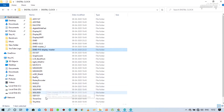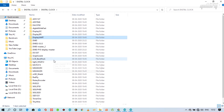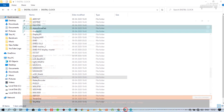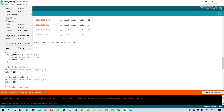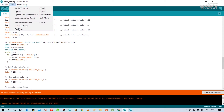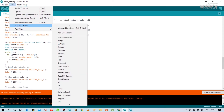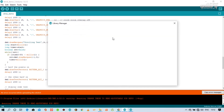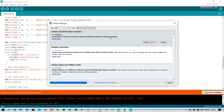There is no RTC library, so we will download the RTC library from online. Please follow me as I am downloading this library. You must turn on your internet connection before downloading these libraries.